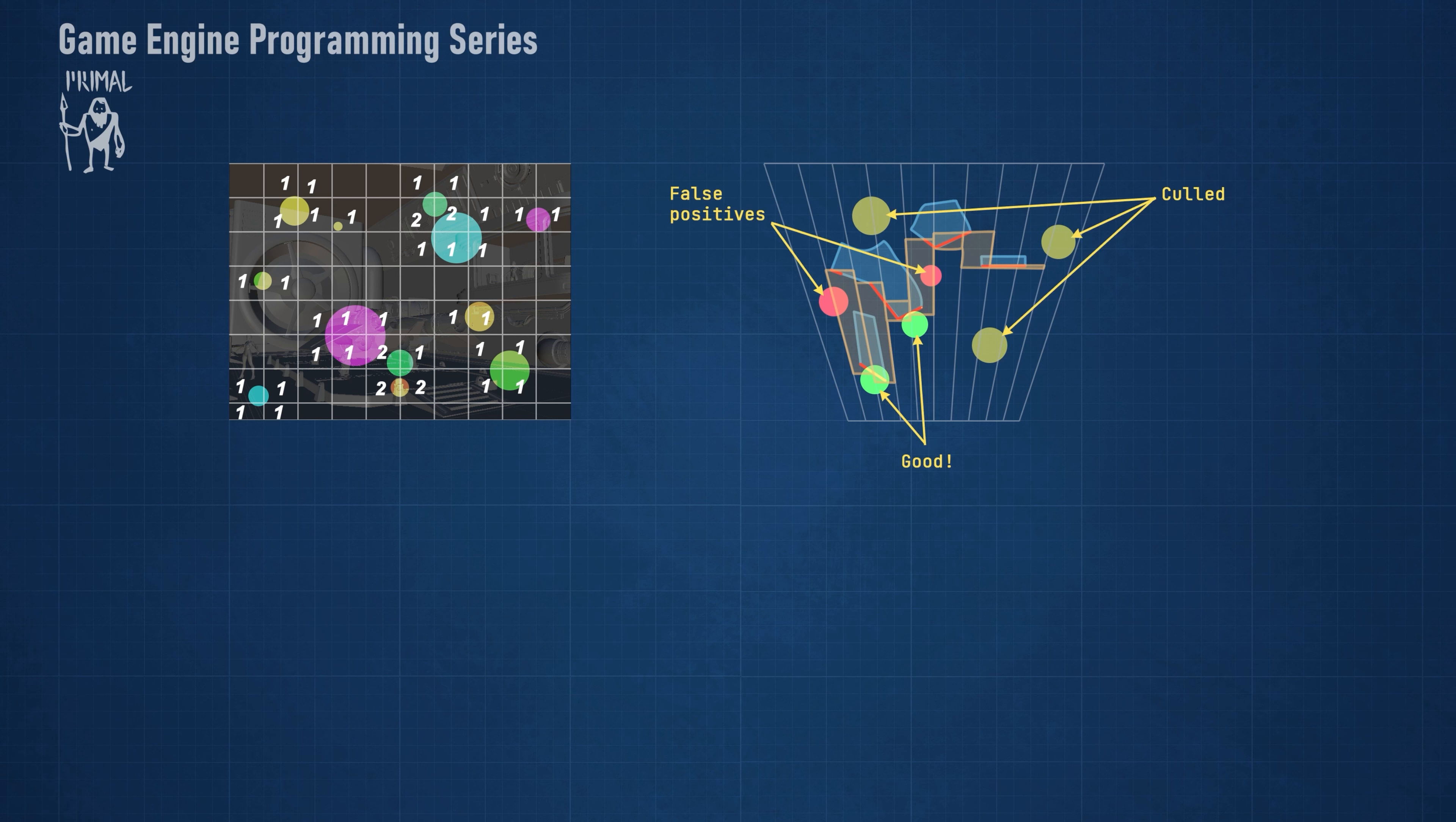In this example, the yellow lights can be culled since they are not intersecting any frustums. The green lights are kept and they do actually affect visible areas in the scene.